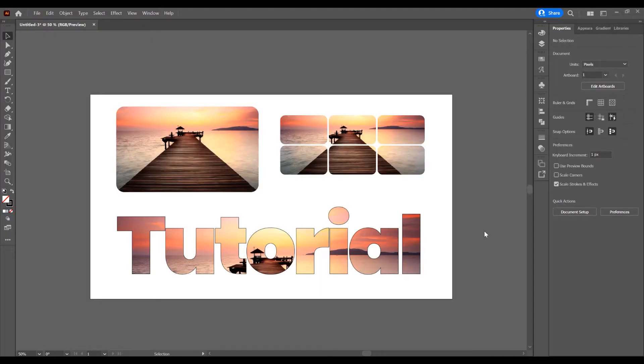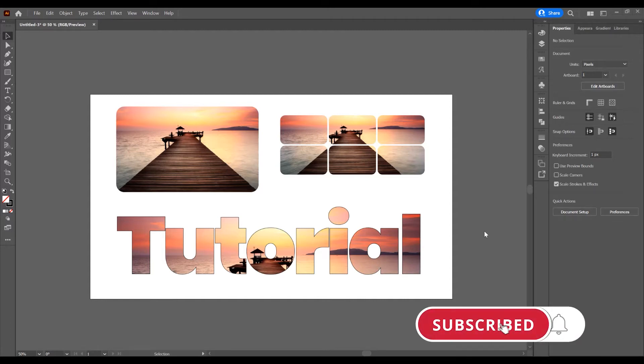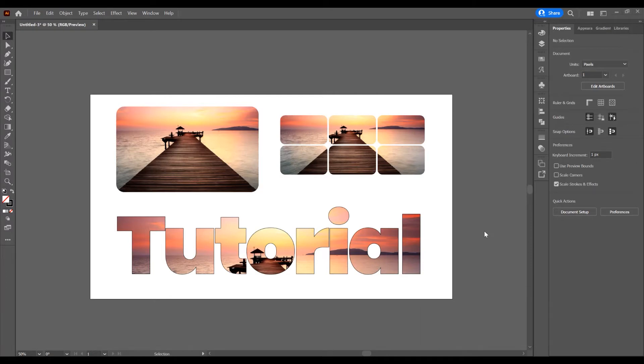Hello and welcome to another tutorial. My name is Ioni, I am from Graphic Tutorials Division and in this tutorial I will show you how to place an image in a shape or text in Adobe Illustrator. Before we start, don't forget to subscribe to this channel for more graphic design tutorials. Now let's begin and open the program.